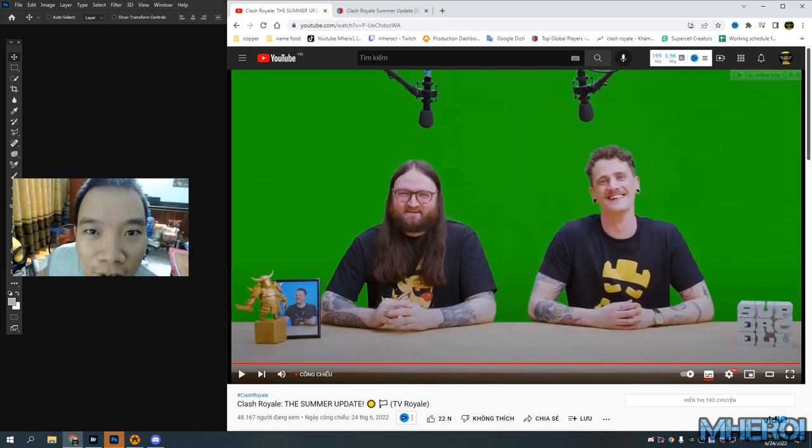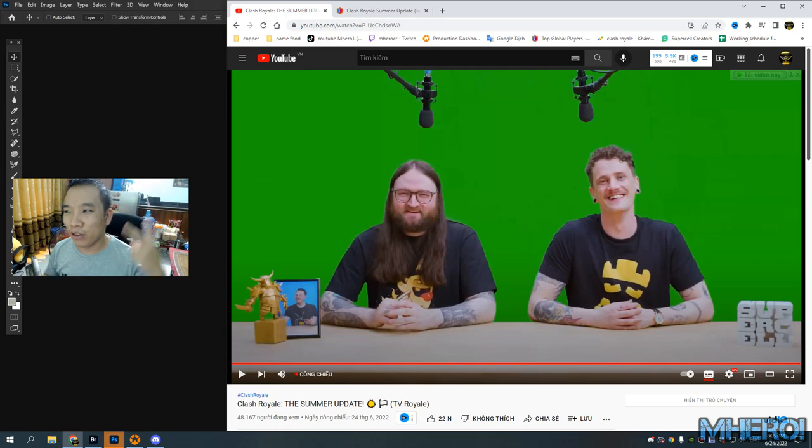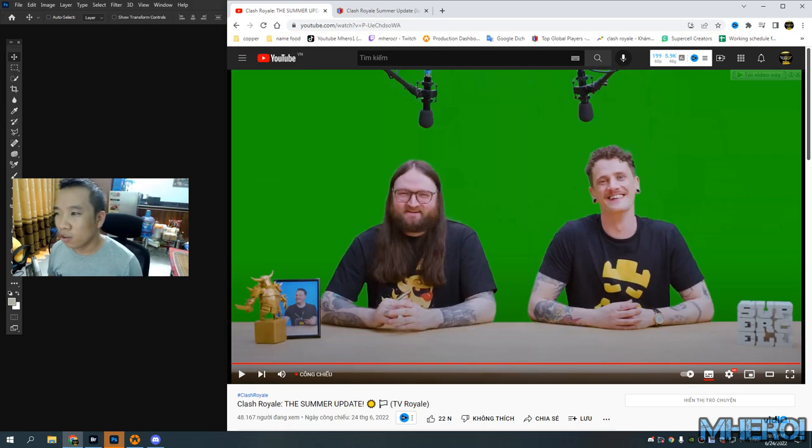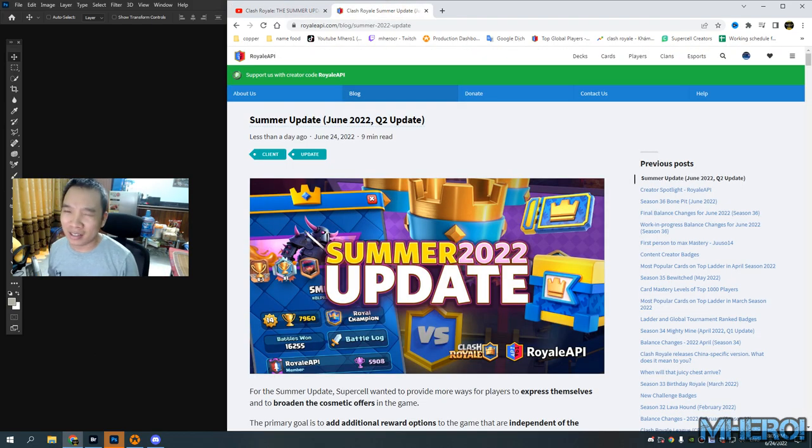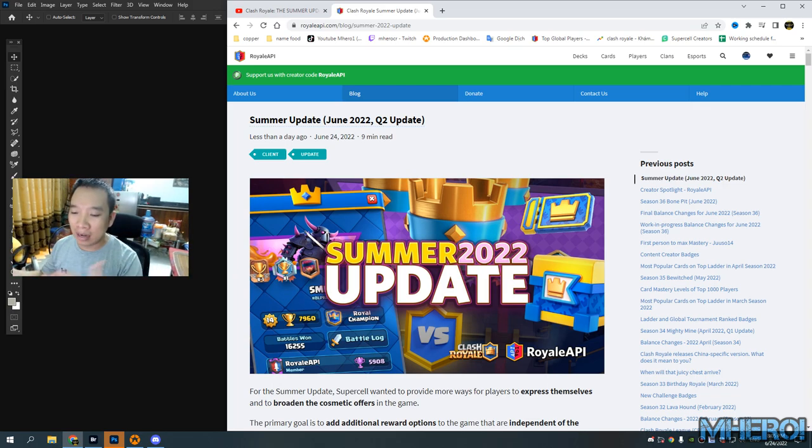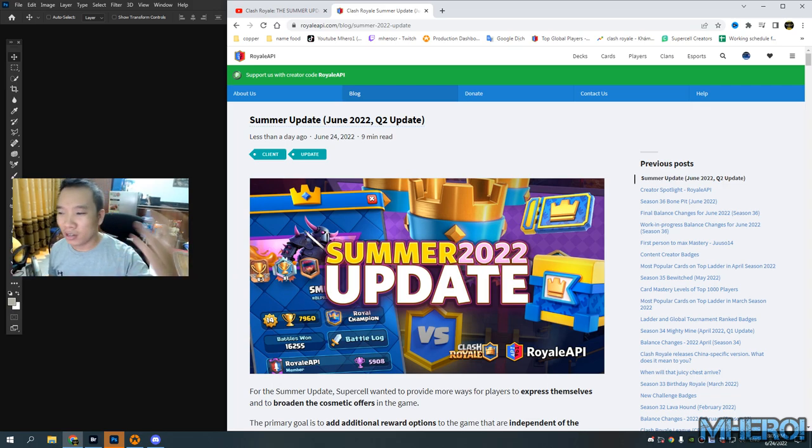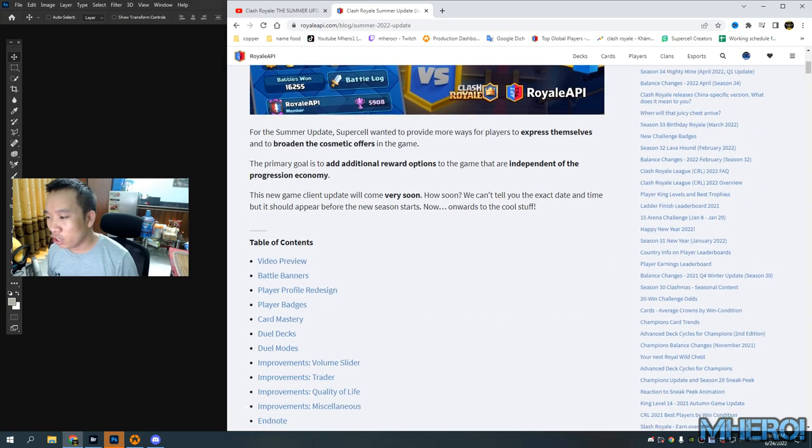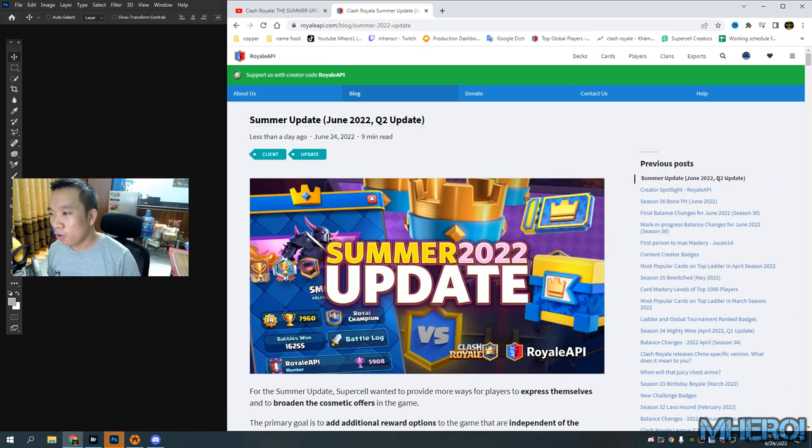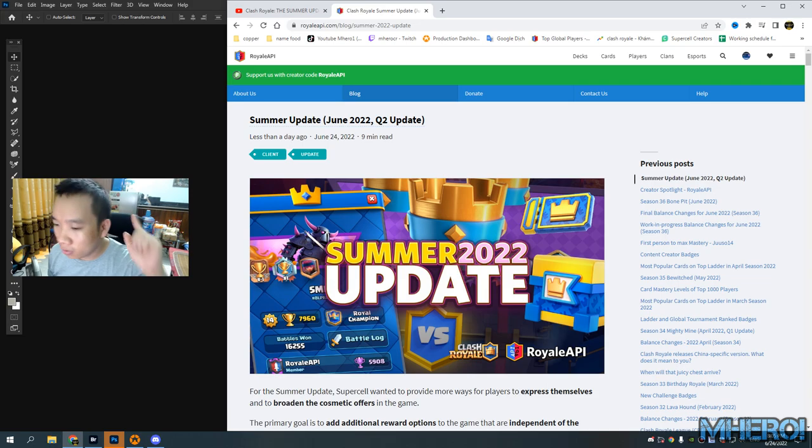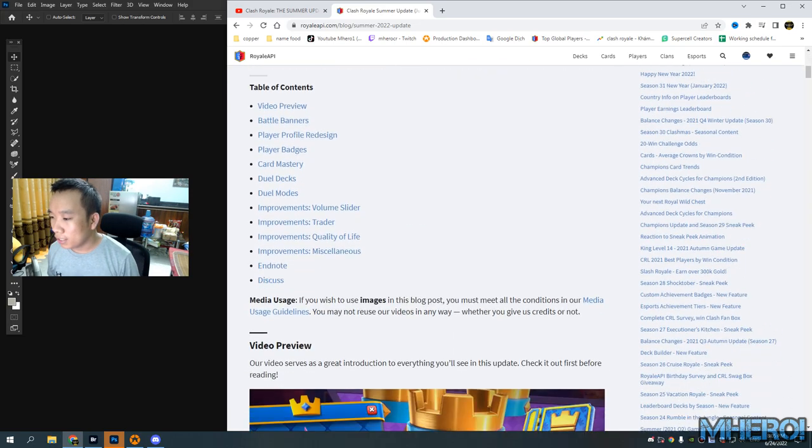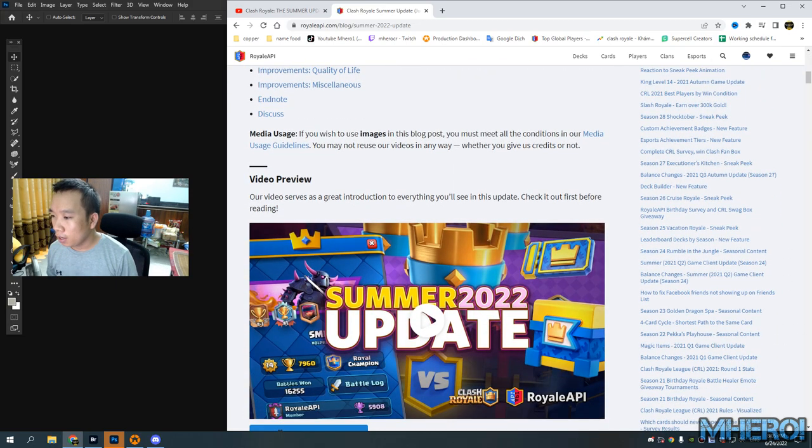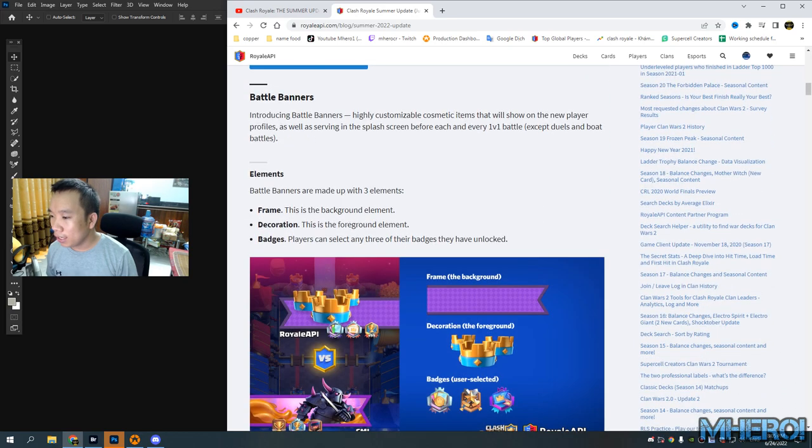Hey guys, hello, welcome back to my channel. Today we have a new collaboration - the Summer Update. It's not that interesting for me, but let's talk about what's new in the Summer Update. Let's check it out. Don't forget to follow and support Royal API.